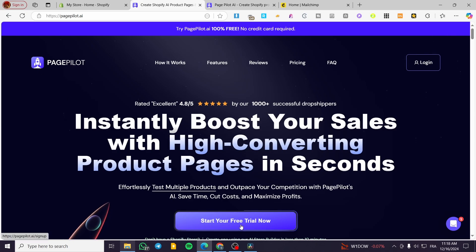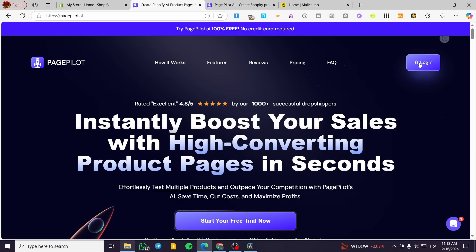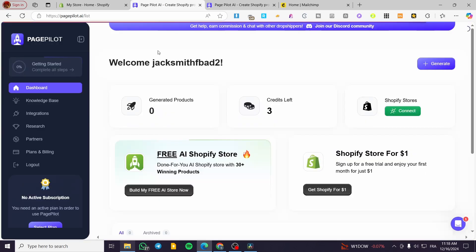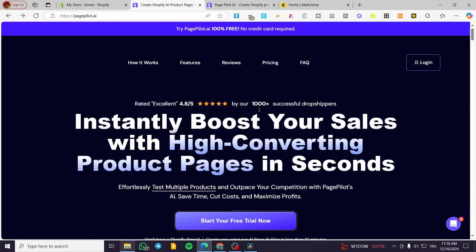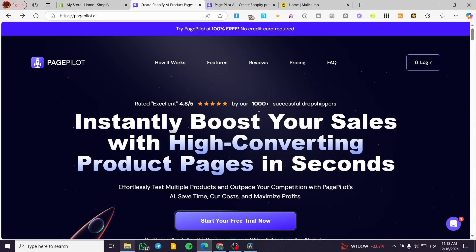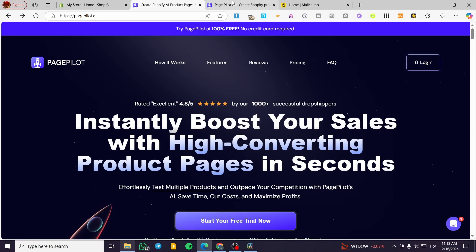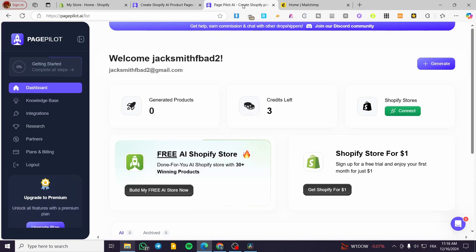These credits are used to generate three products or three specific features. Head over to the page and click on 'Start Your Free Trial.' You can sign up the traditional way using an email and password, or connect your Google account. After signing up, you'll see the dashboard showing your email, name, generated products, credits left, and Shopify store.